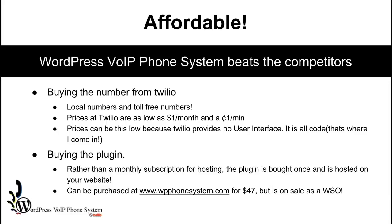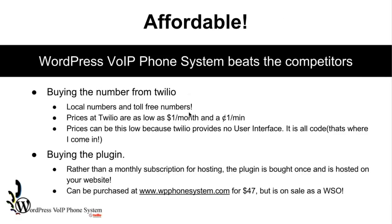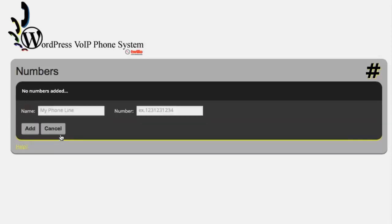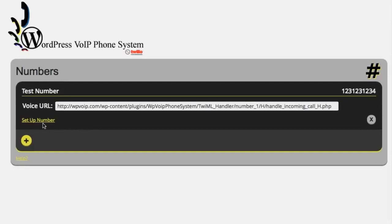Not only is it affordable, it is easy. Right now I'm going to take you over to the actual plugin itself and give you a quick demo of just how easy it is. Here's the first page, where you add numbers. There are no numbers added yet, so I'm going to take you through the process of creating a simple phone system from the beginning. First step: add the number. Let's call it 'test number' for now, put in a fake number, and add it. There it is. This URL is what you use to connect it to Twilio — you simply paste it into the box for your number at your Twilio account. We have instructions for that — it's super easy.